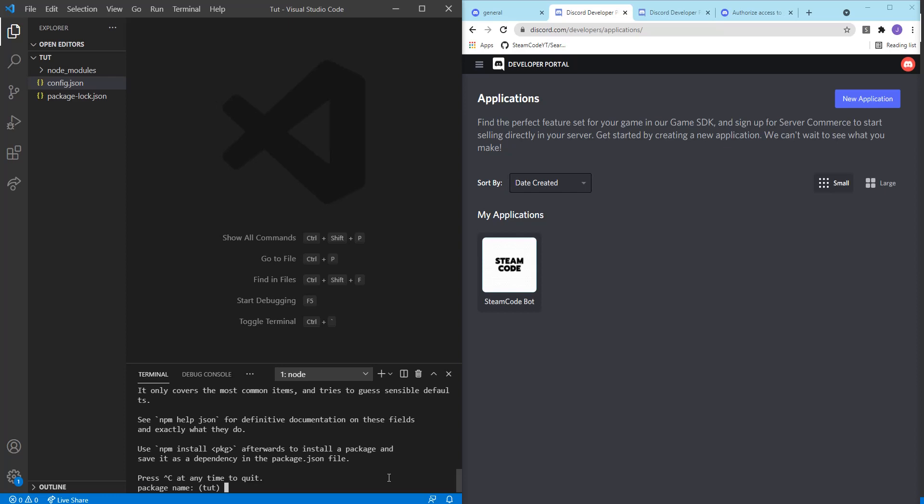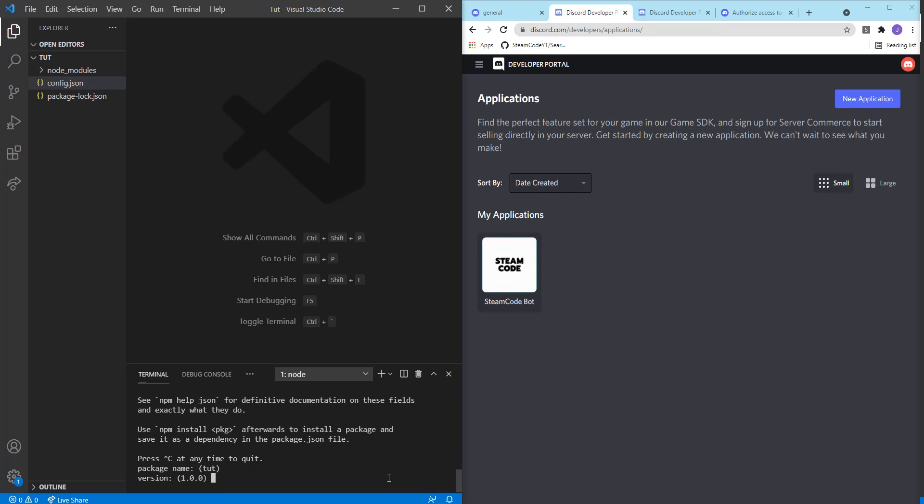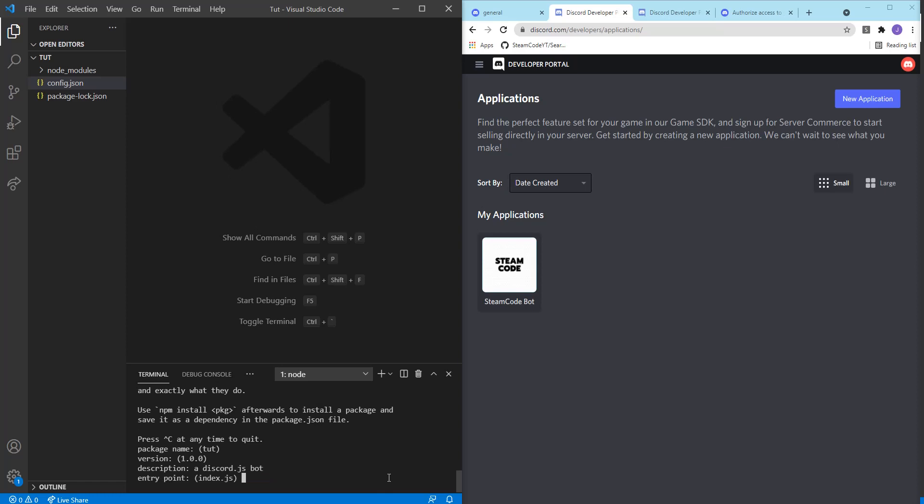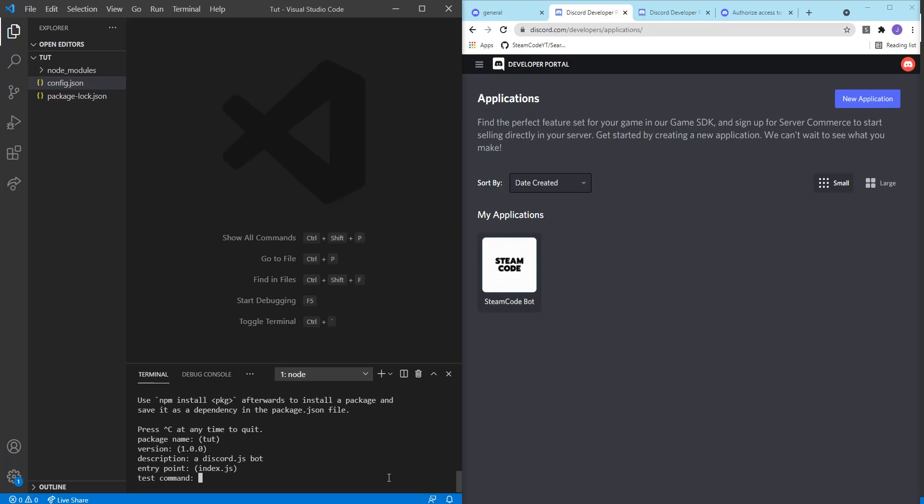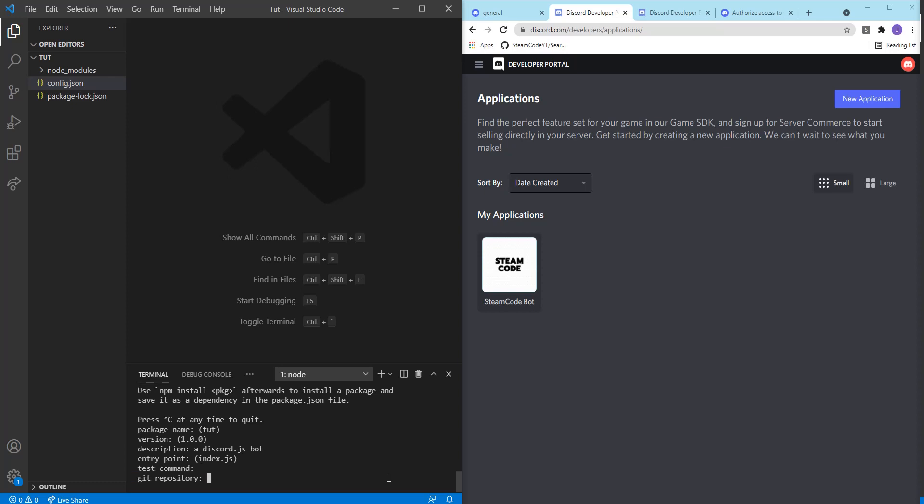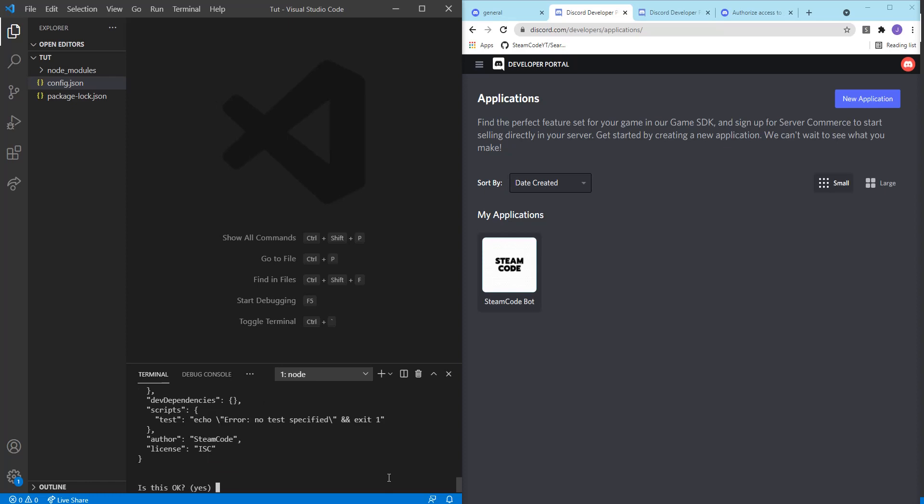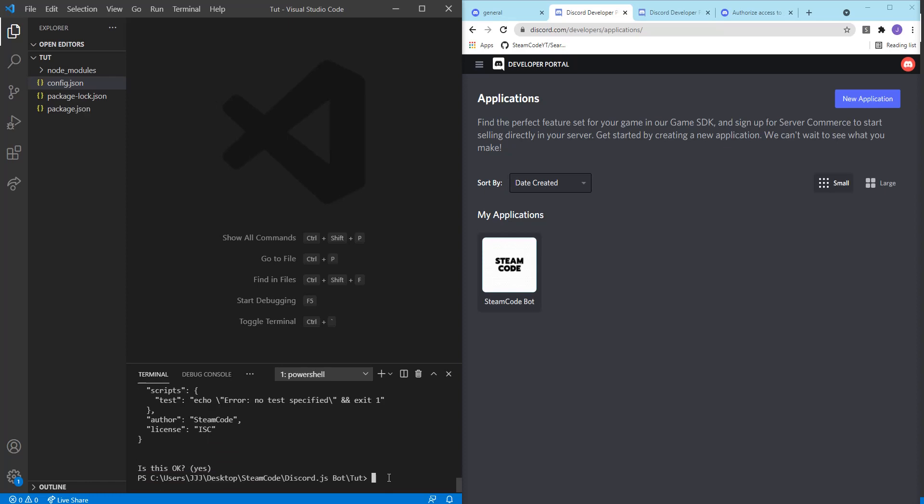Package name, you can name that whatever you want. Version 1.0. Description: a discord.js bot. Entry point will be index.js so I'll have to create that file. Test command, you can have something if you want. Git repository, none. Keywords, none. Author: Steam code, license, and that's okay. So now as you can see it created package.lock.json and package.json.